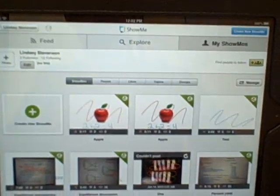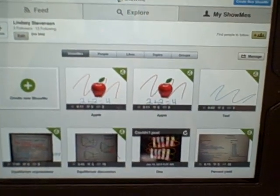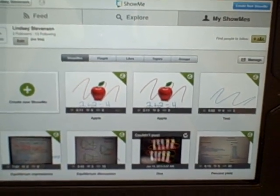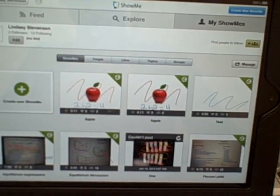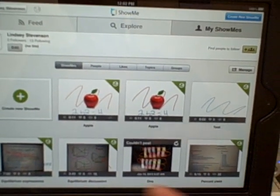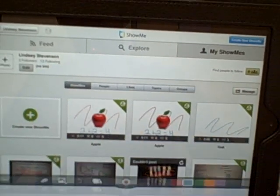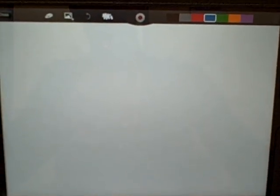So we're going to start in ShowMe. To be in ShowMe you do need to log in and create a new account, and then you would click on create a new ShowMe.